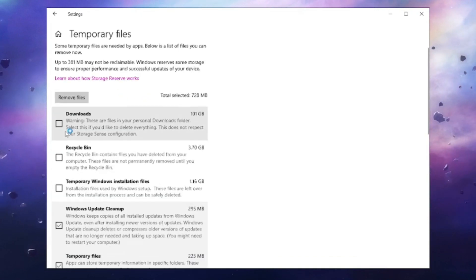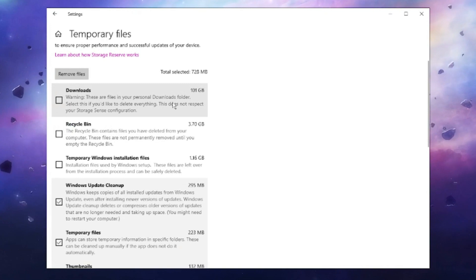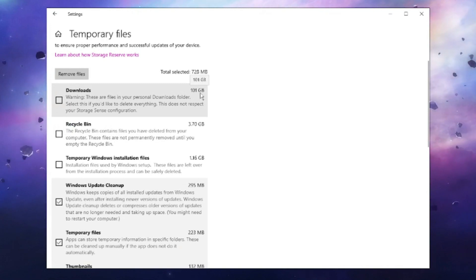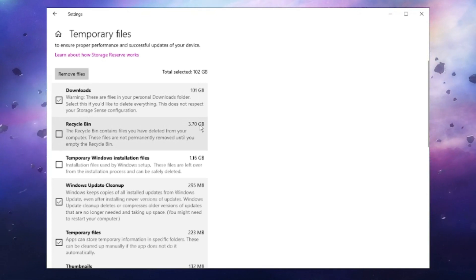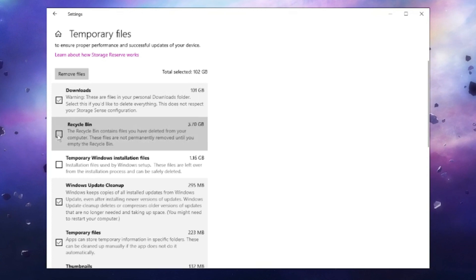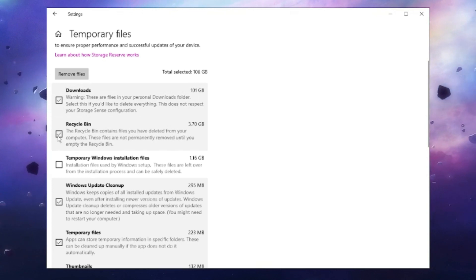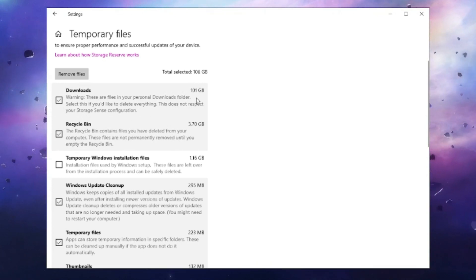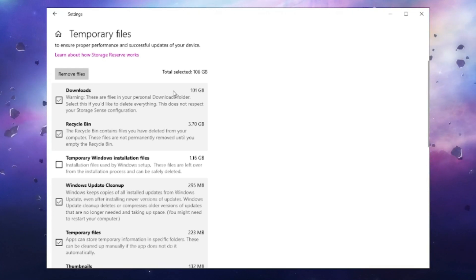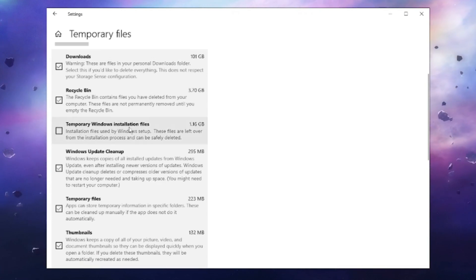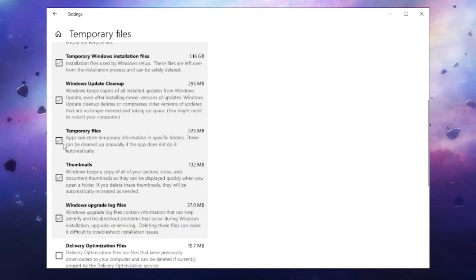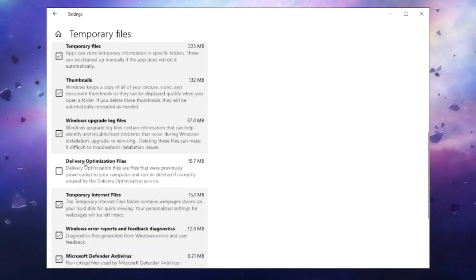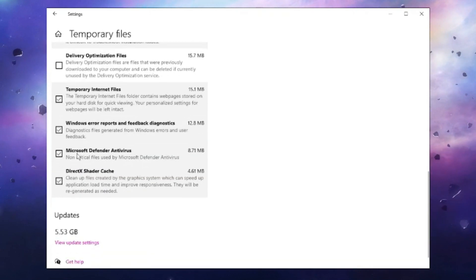Here you can see the Downloads section is occupying around 101 gigabytes of space, so I'll select this option. Then the Recycle Bin is occupying around 3.7 gigabytes. This can be different on your drive - it can be less or more. Depending on what you have, check all these options: Temporary Windows installation files, temporary files, thumbnails - check all these options.